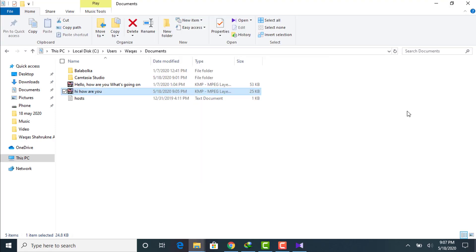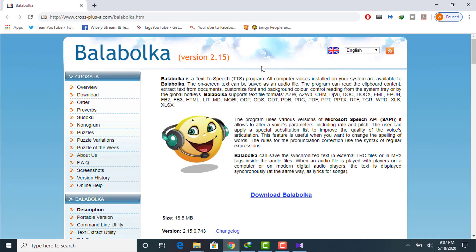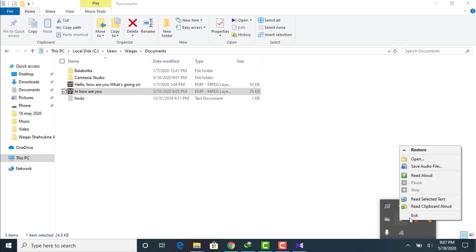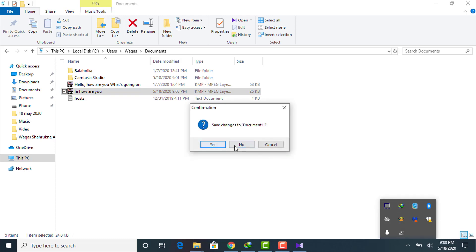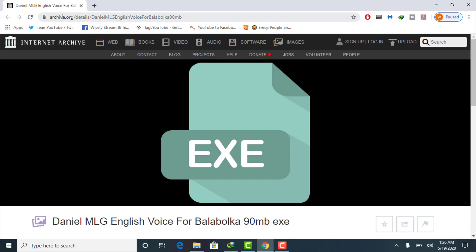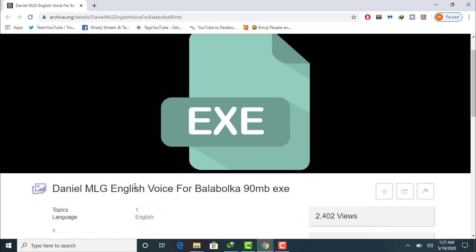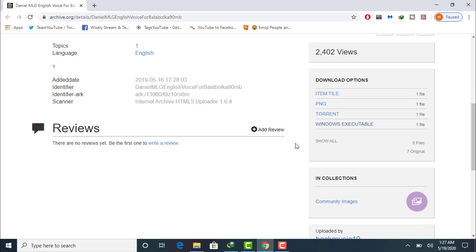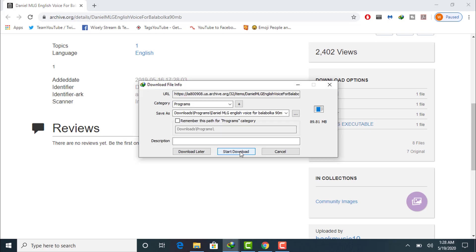Now let me show you how to get the Daniel British English external voice in Balabolka. Before getting that voice, make sure you close your Balabolka software — click on Exit. Then go to your browser and navigate to this link, which I will provide in the top pinned comment. This is the website for the Daniel MLG English voice for Balabolka, a 19 MB file. You can download it as a torrent or as a Windows executable EXE file. Click on it to start downloading.